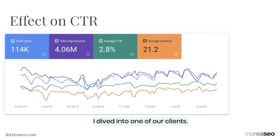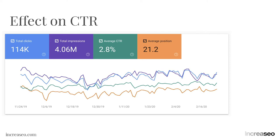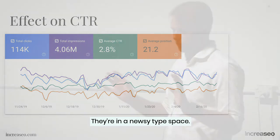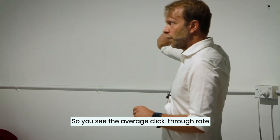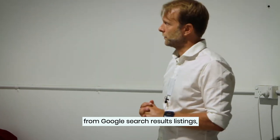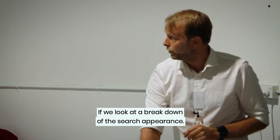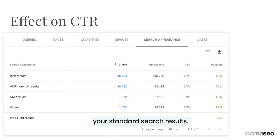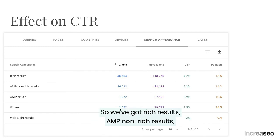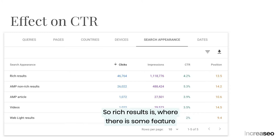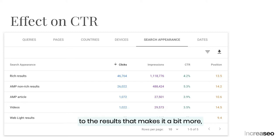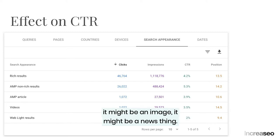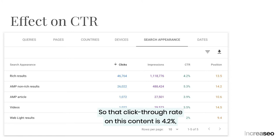I dived into one of our clients — over a three-month period for a reasonably high-traffic website, about 40,000 clicks a month. They're in a newsy-type space. The average click-through rate across all their traffic is 2.8% from Google search results with an average position of 21.2. If we look at a breakdown by search appearance — rich results, AMP non-rich, AMP article, videos, and web light — rich results alone have a click-through rate of 4.2%.